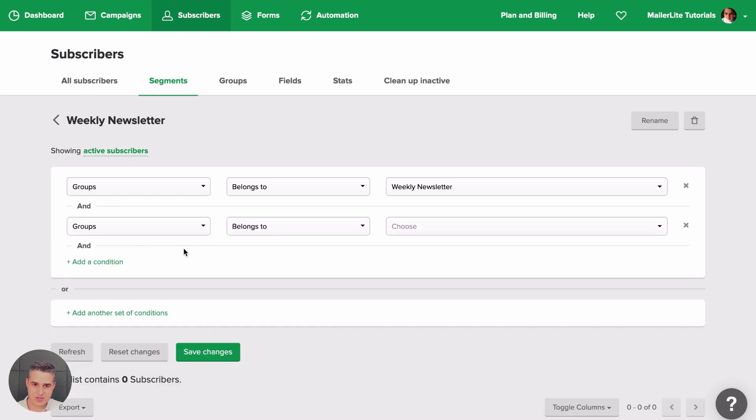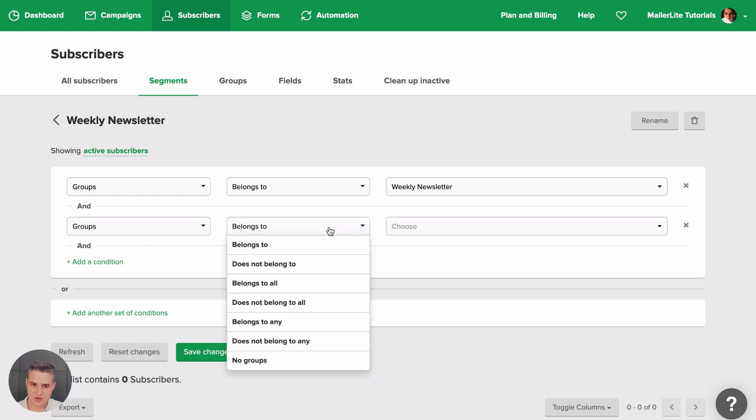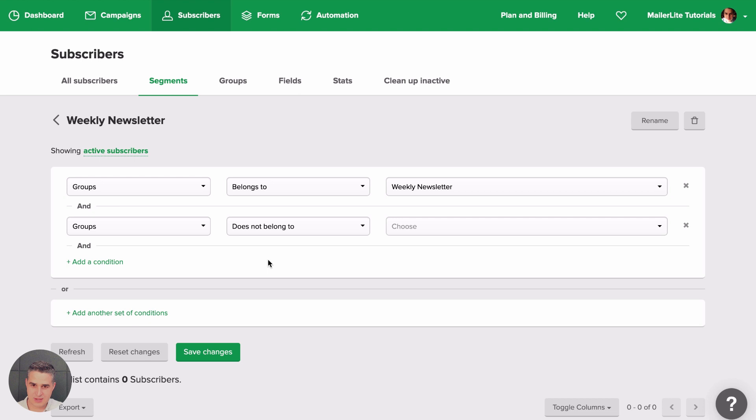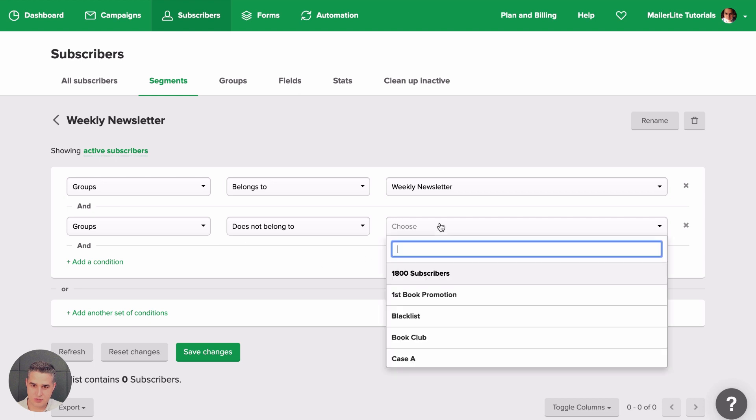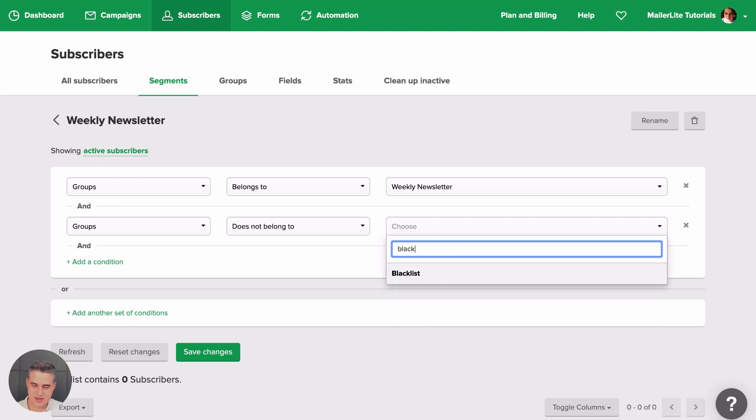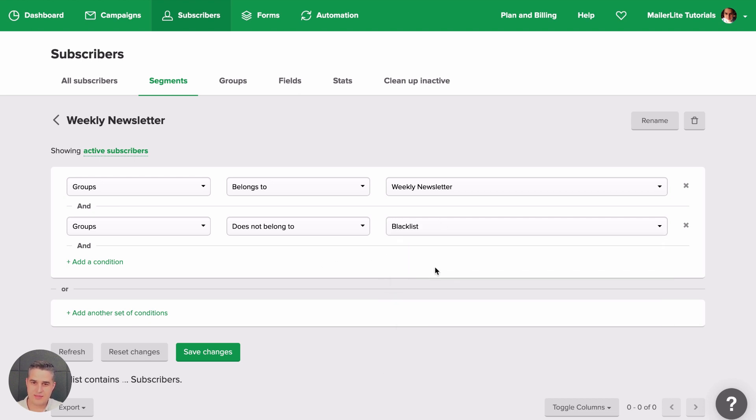Belongs to groups again. You can have Weekly Newsletter Main, Weekly Newsletter Special, et cetera. And if you don't want them to belong to a specific group, for example, does not belong to Blacklist, right? Then the people on the Blacklist will not get this Weekly Newsletter.